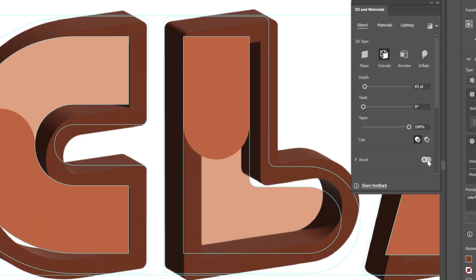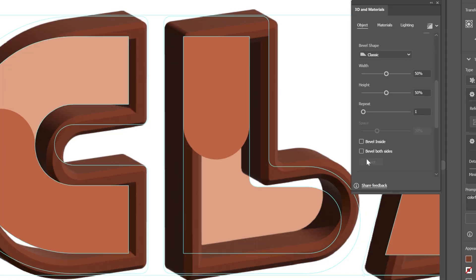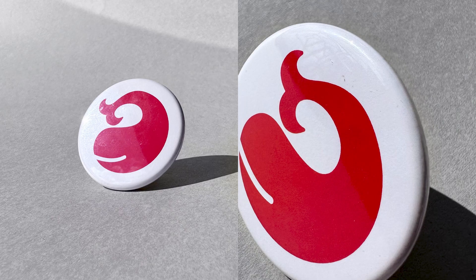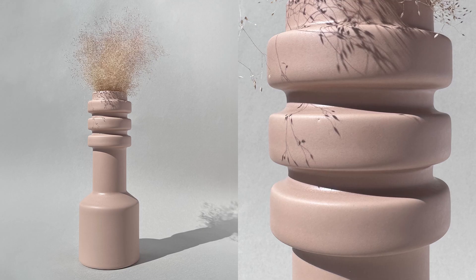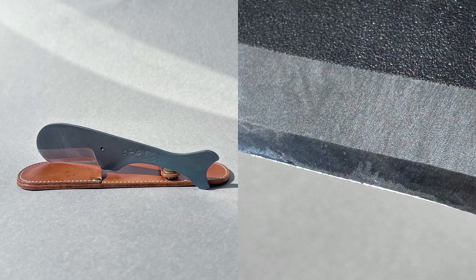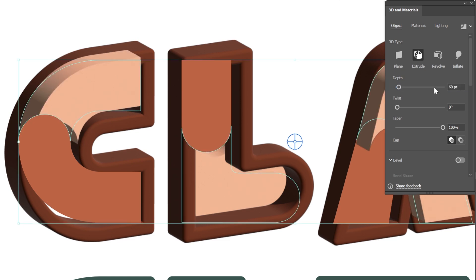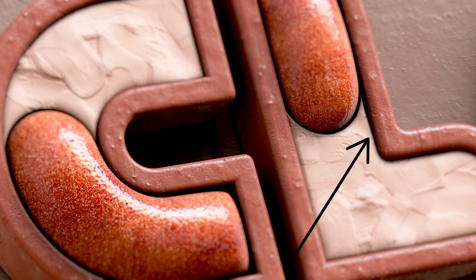Let's add some bevels. They are key for achieving realism. For inspiration, take a close look at everyday objects around you — you'll discover that they all have bevels in different shapes and sizes. Now let's create the inner clay sections of our logo. The extrusion height should be slightly smaller than the outline part. This will create a stronger visual effect of the clay being contained within the mold.